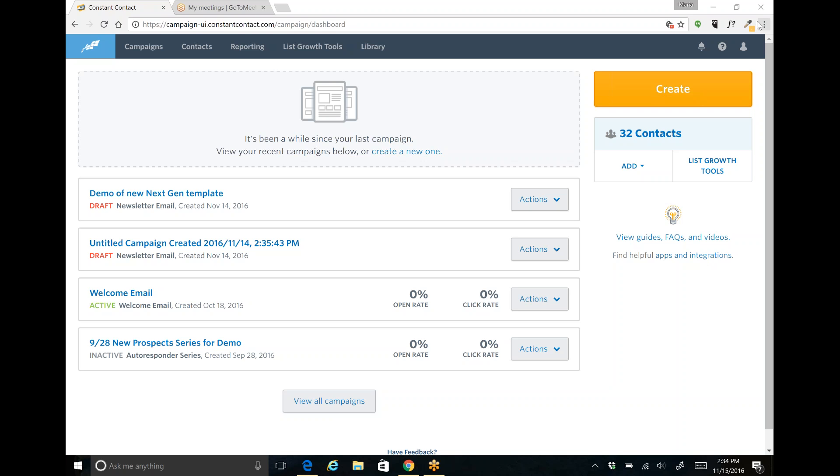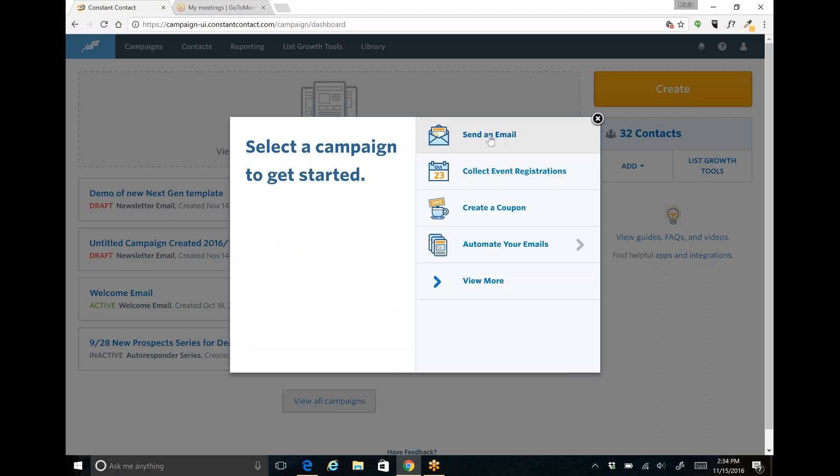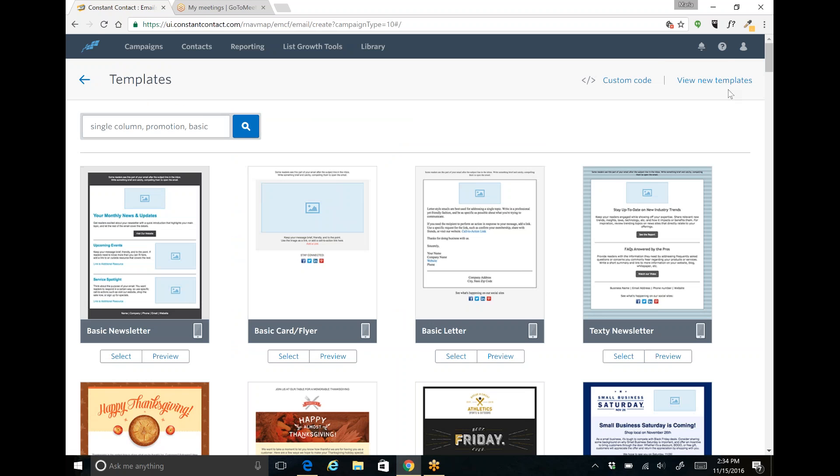I do have a template that I've started that I'm going to be demonstrating this from. However when you log into your account all you'll need to do to access the new templates is to hit the create button, send an email and then you'll have an opportunity on the upper right hand side here where it says view new templates.